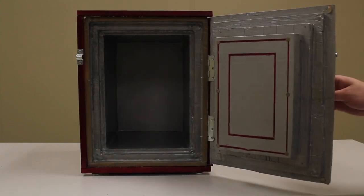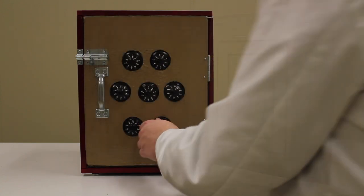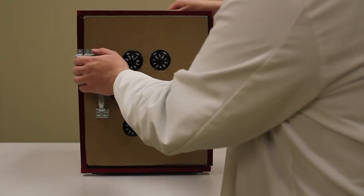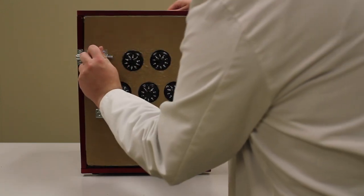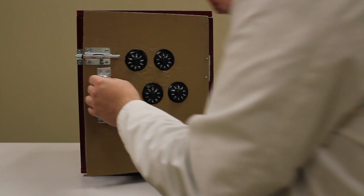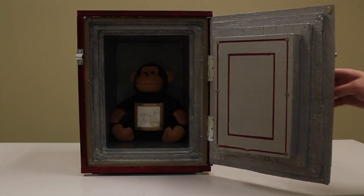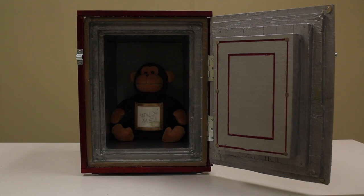Objects placed inside SCP-216 may be accessed by re-entering the combination that was configured when the object was inserted. Objects retrieved from SCP-216 appear to be undamaged by the device.